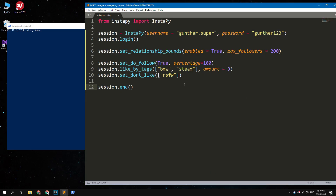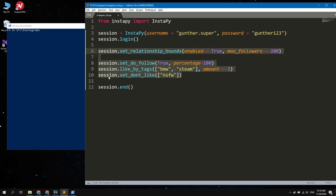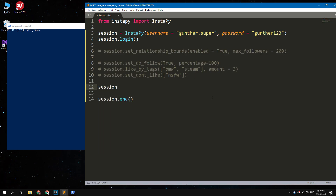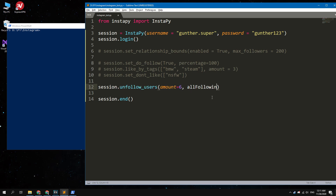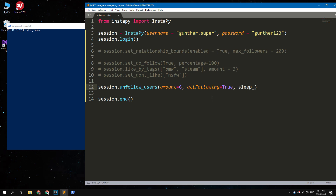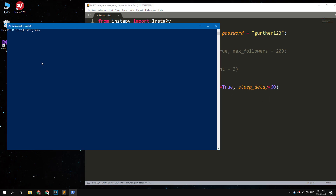I shut down the bot and now I have followed 6 profiles. If you want to unfollow all these users, go back to the code, comment out the unnecessary part, and enter: session.unfollow_users(amount=how_many, all_following=True, sleep_delay=your_value). If I run this bot, I will unsubscribe from all of my followings.